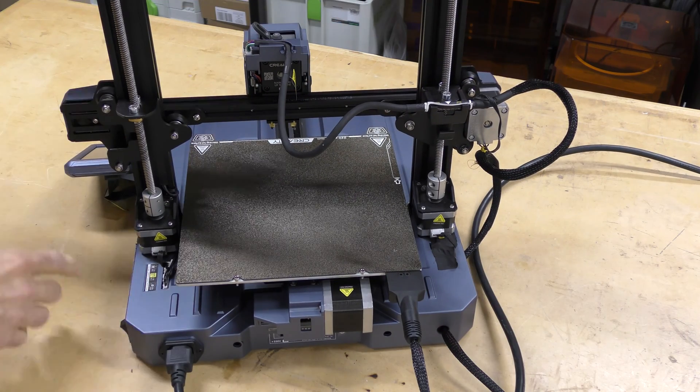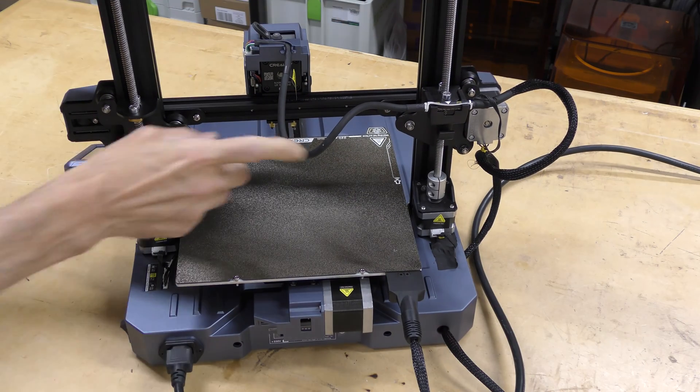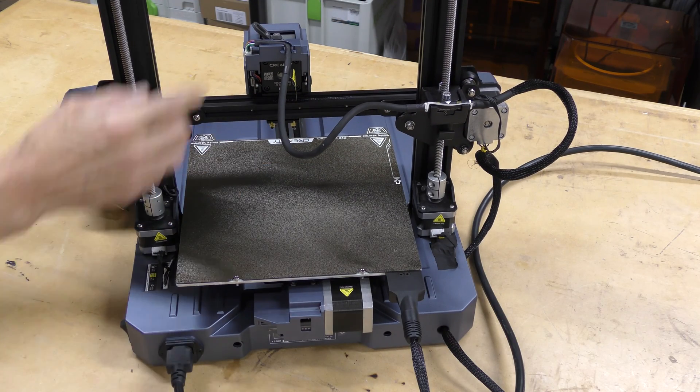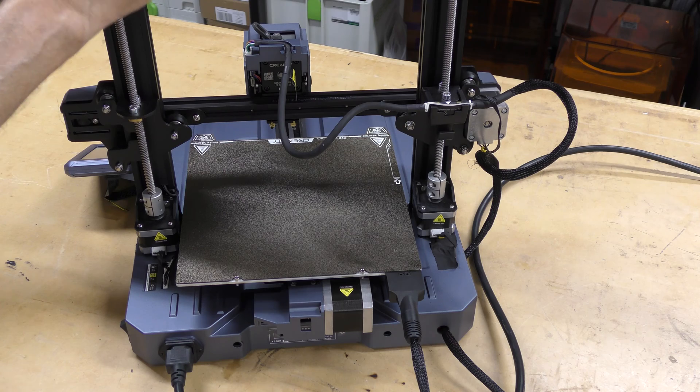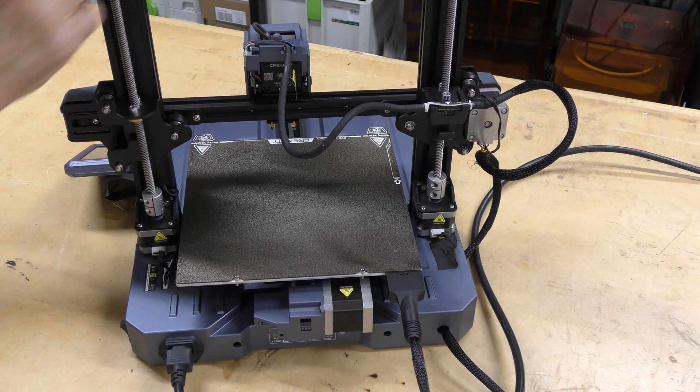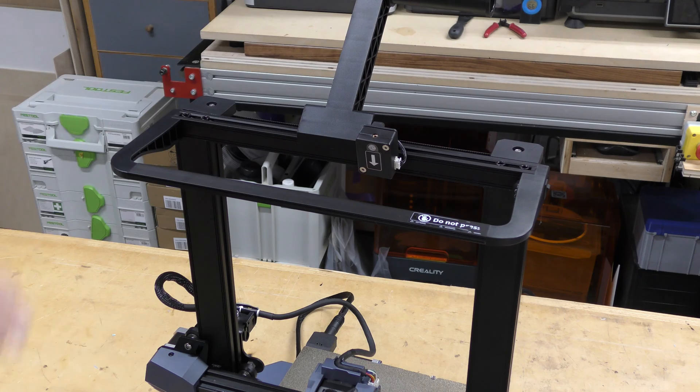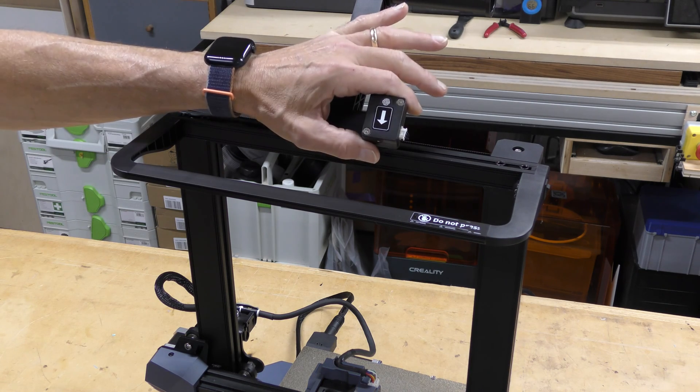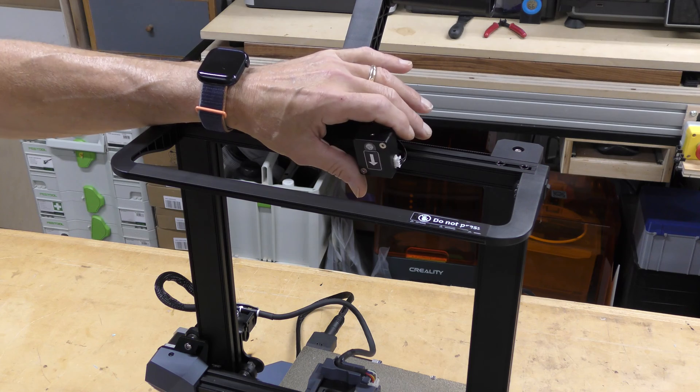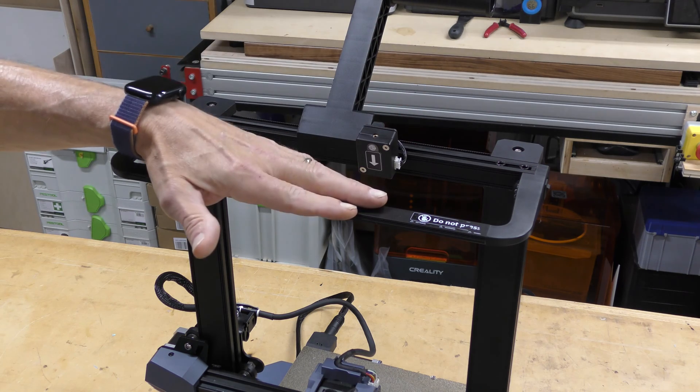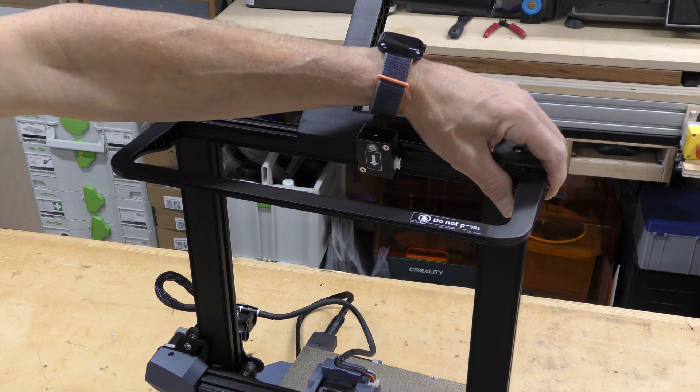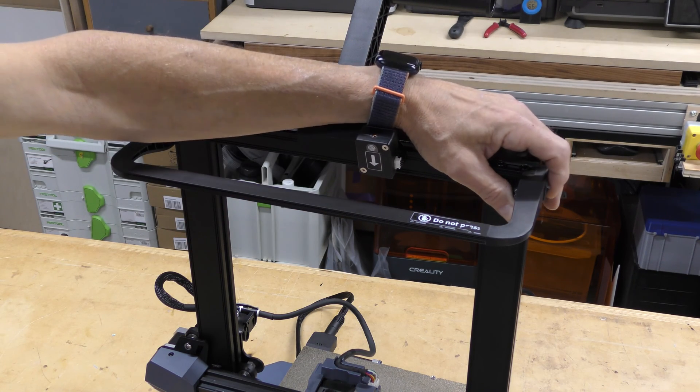Now this does have dual Z motors on it, dual rods, and they're connected by a belt up on top. Up on top, it does have a filament run-out sensor included, and it does have an LED light bar with a separate switch, which I kind of like. You don't have to go through the software to turn it on and off.